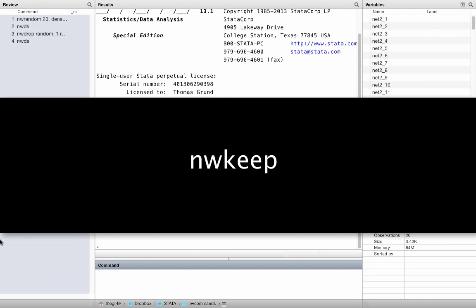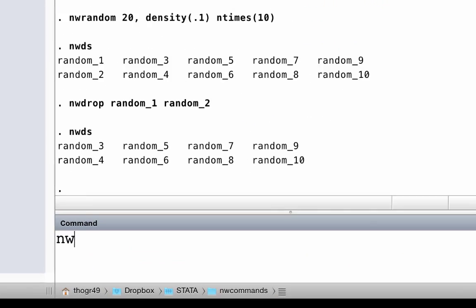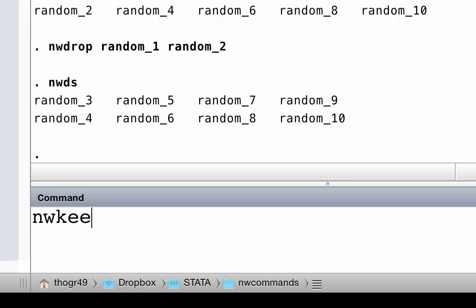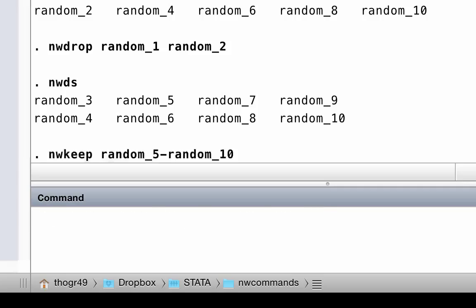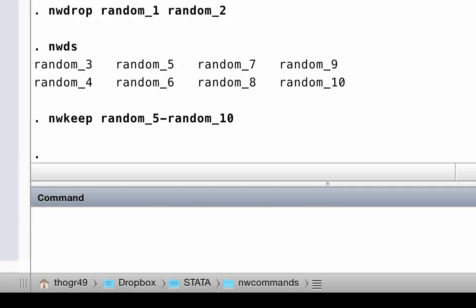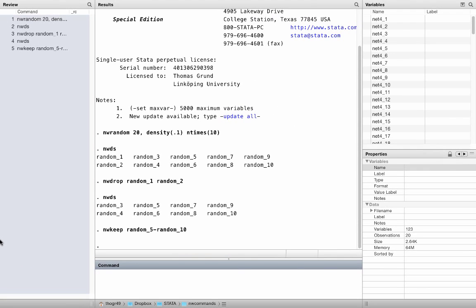In exactly the same way you can keep networks. Let us just keep the networks random_5 to random_10. Now I can show you the full power of working with netlists. This is just an abbreviation that you would use for normal variable lists as well. Instead it refers to a list of networks. That was easy.